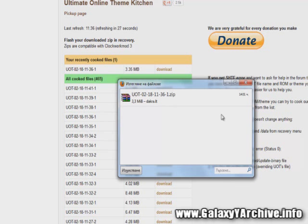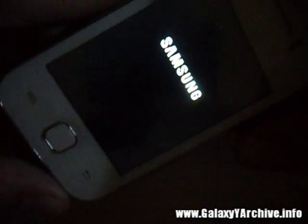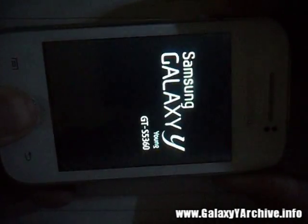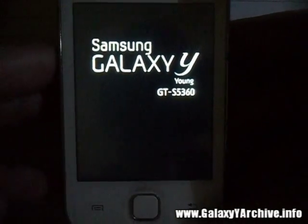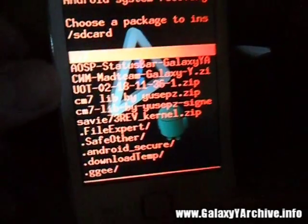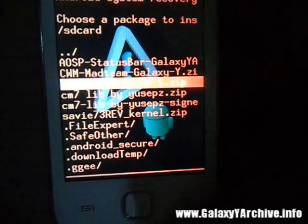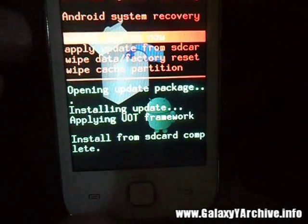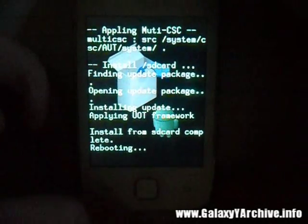Next we're going to boot into recovery mode. Turn off your phone and hold the three-button combination: Home, Volume Up, and Power. You can do this in stock recovery or ClockworkMod recovery — it doesn't matter. If you have stock recovery you do not need CWM; simply flash the zip file. Choose Apply Update from SD Card, select the UOT zip file, press the Home button, and it is done. Then choose Reboot System Now and you should see the changes on your phone.